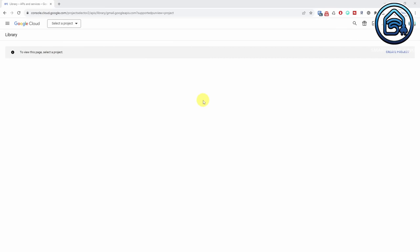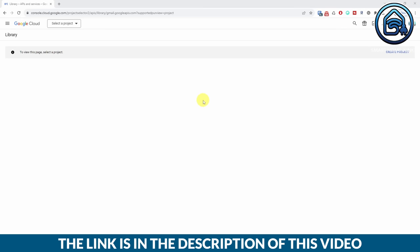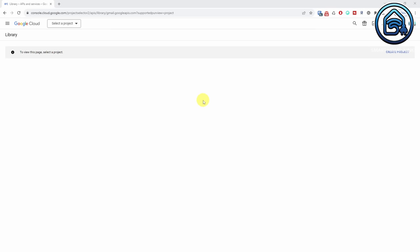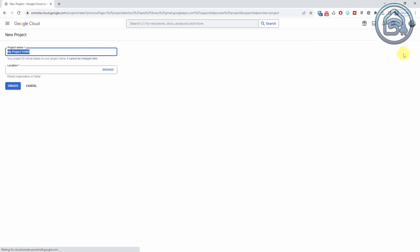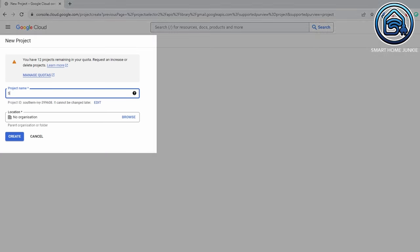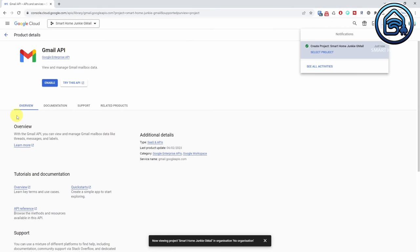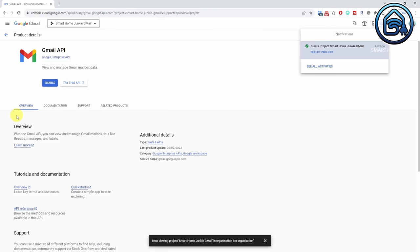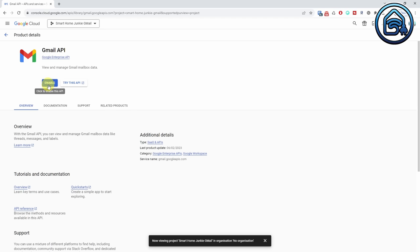The first thing that we need to do is create a client ID and client secret at Google. Go to the Google Developers Console — you will find the link in the description below the video. If you don't have a project yet, create a new project by clicking on Create Project, otherwise select an existing project. Give your project a name, for instance Smart Home Junkie Gmail, then click Create. Your project should be selected automatically, but you can click Select Project if it isn't. Now click Enable to enable the Gmail API.